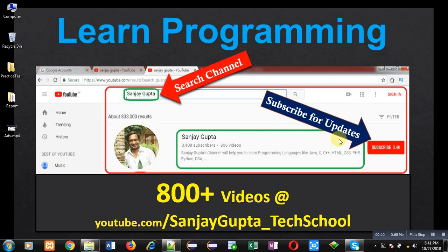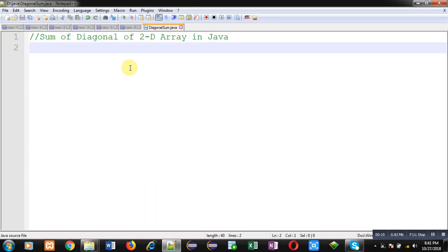It contains 800 plus videos. In this video, I am going to demonstrate how you can calculate sum of diagonal of 2D array in Java.